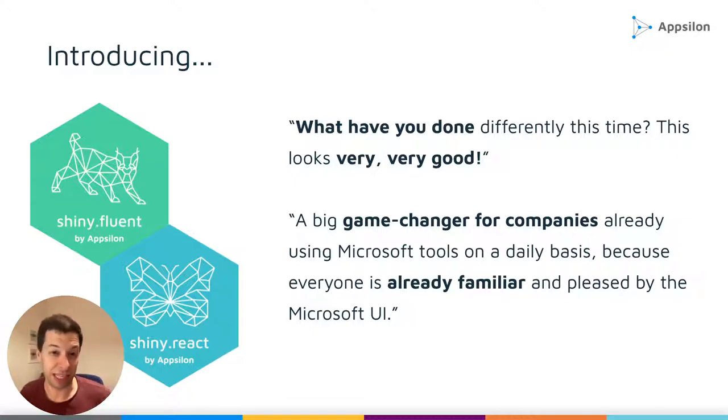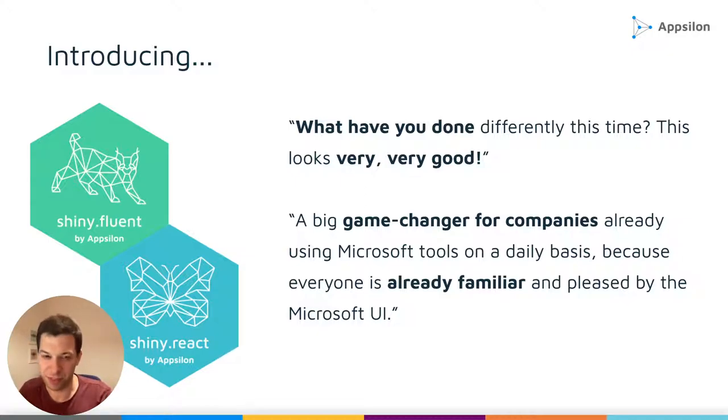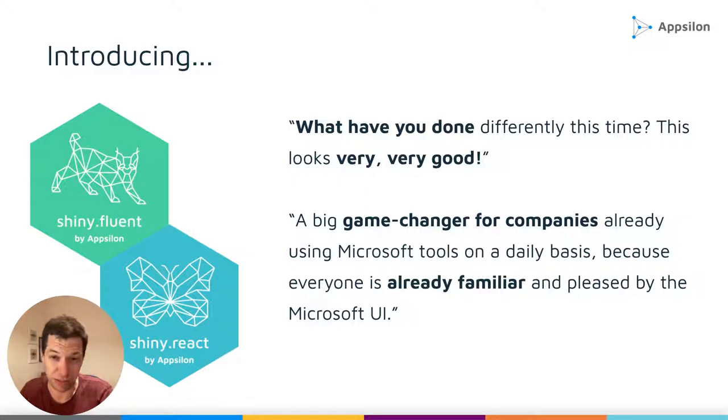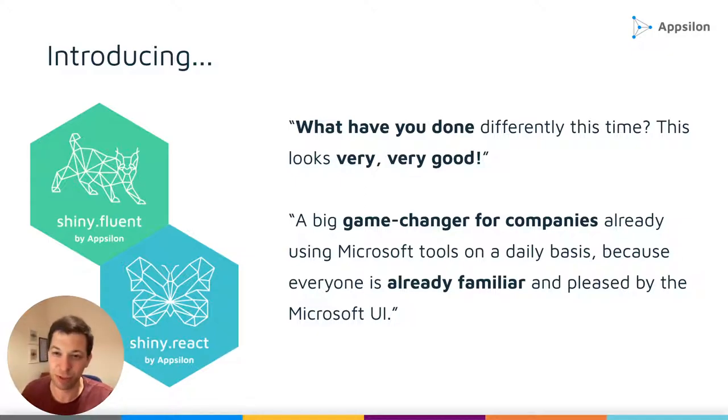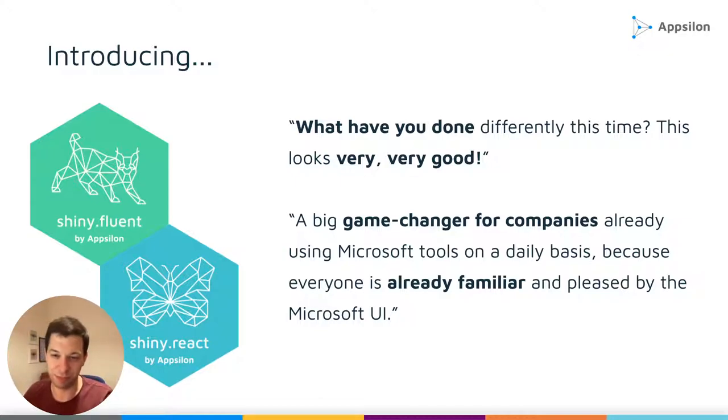So the feedback says, what have you done differently this time? This looks very, very good. And things like, this is a big game changer for companies using Microsoft tools on a daily basis. So today I want to show you what you can achieve with those packages and how to start.